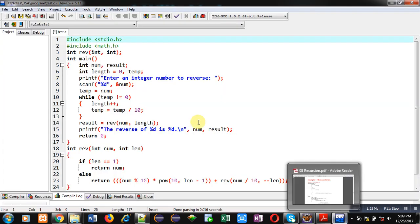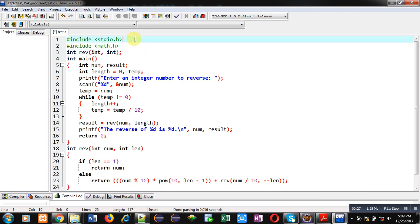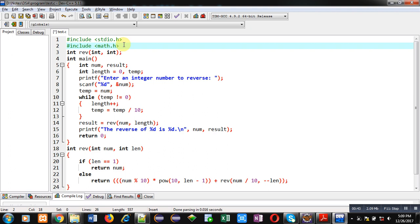Now coming on to the topic. For printing the reverse of a number, I have already implemented a code in front of you. I am going to explain this code step by step. You can see two header files: stdio.h for printf and scanf, and the second header file math.h for the pow function, which I have included.